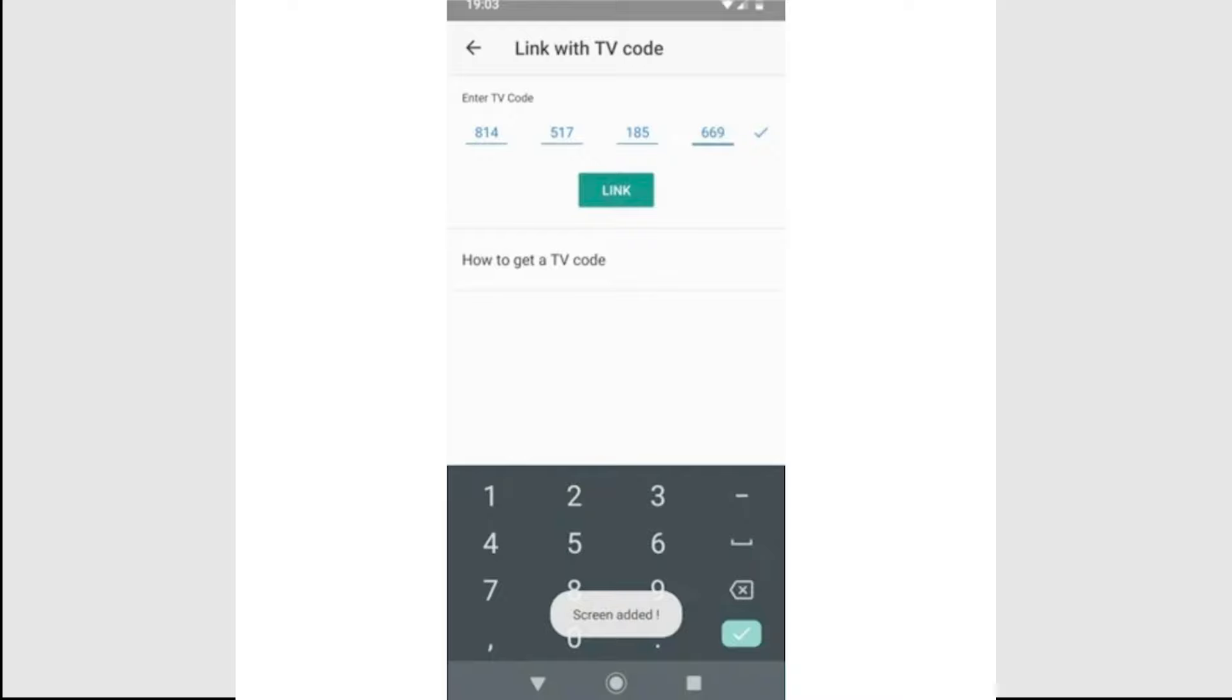Please note that you need to have youtube.com slash tv open in a browser tab to be able to cast it. It won't just automatically open the website if it's closed.